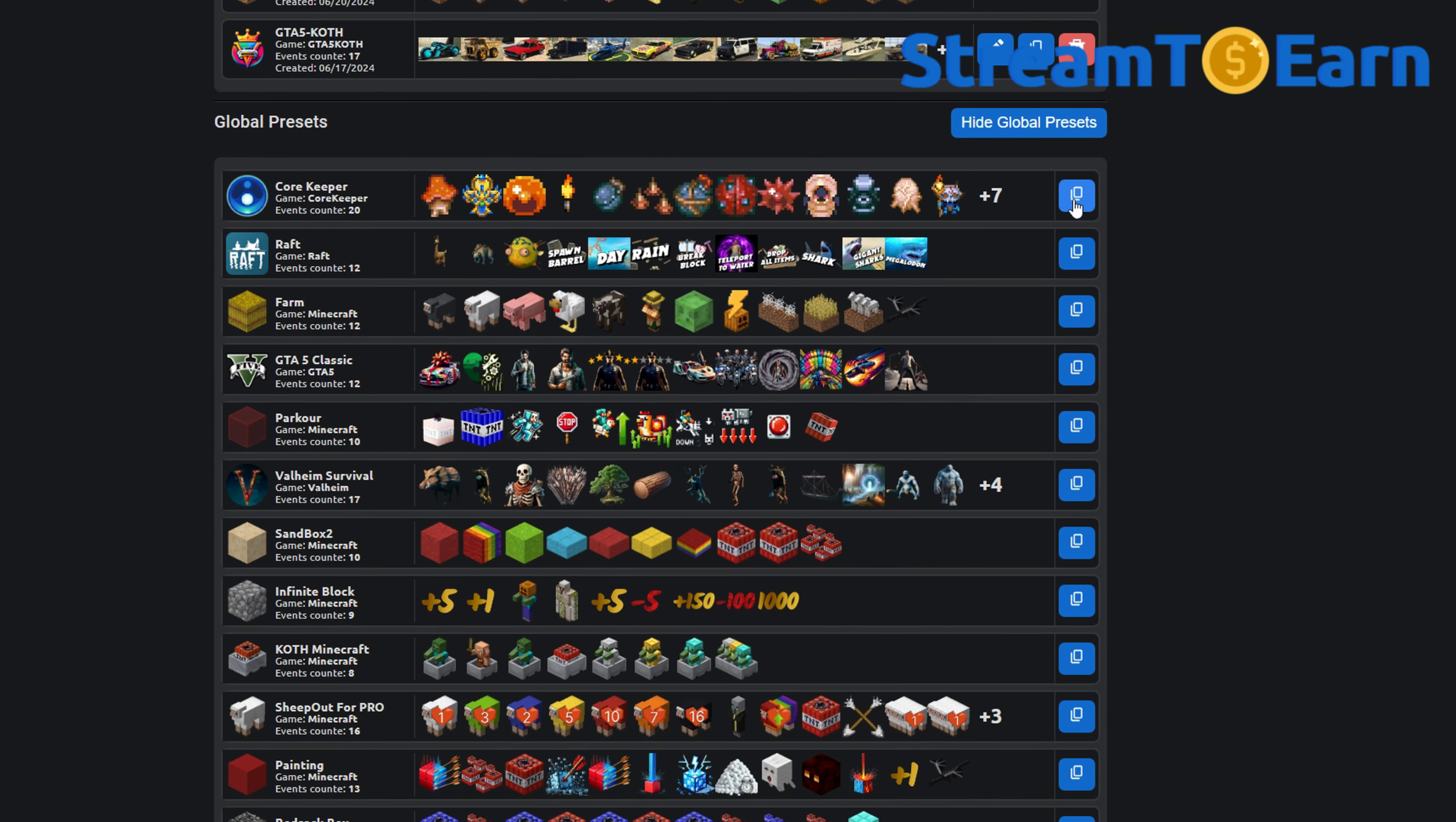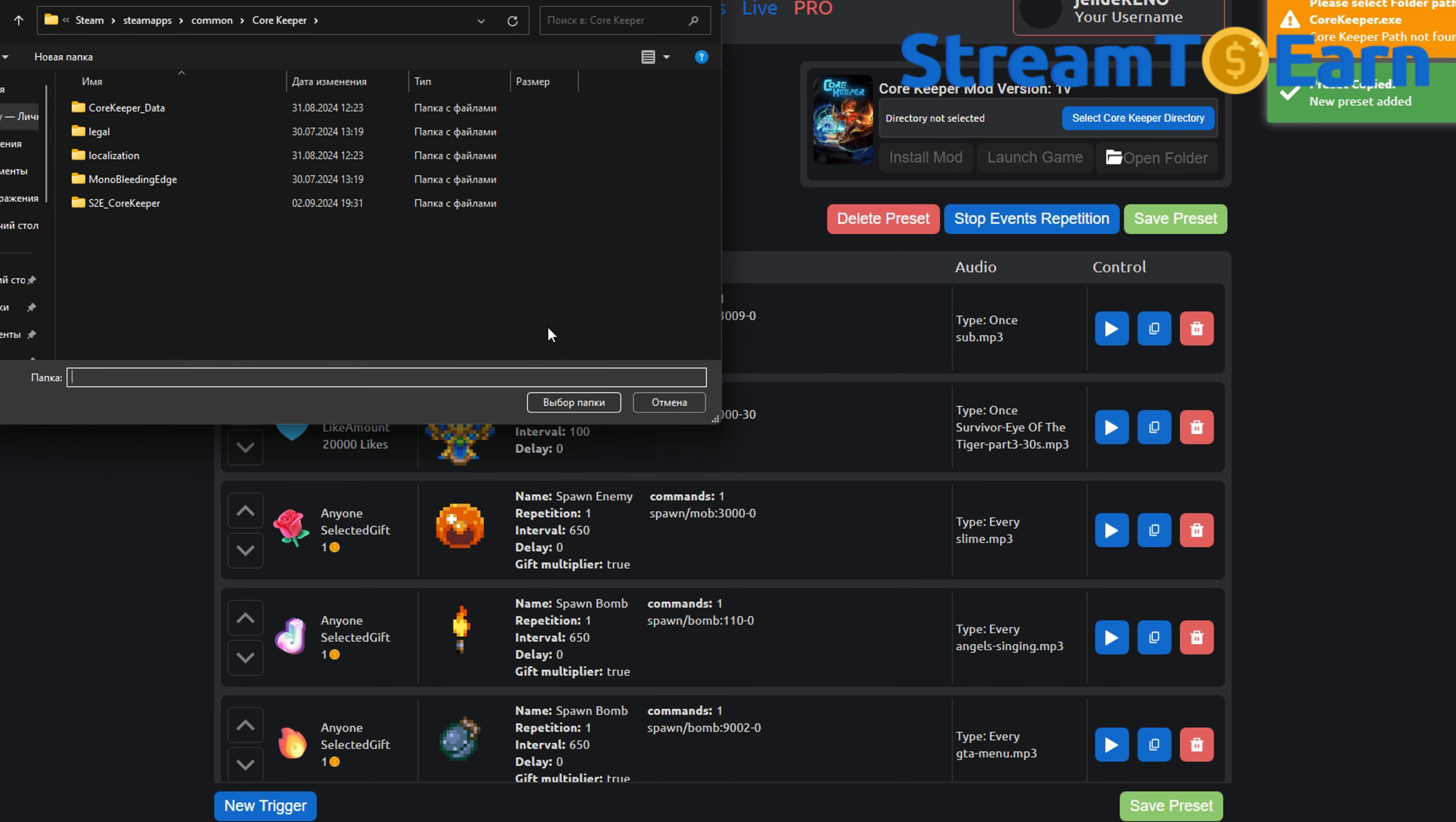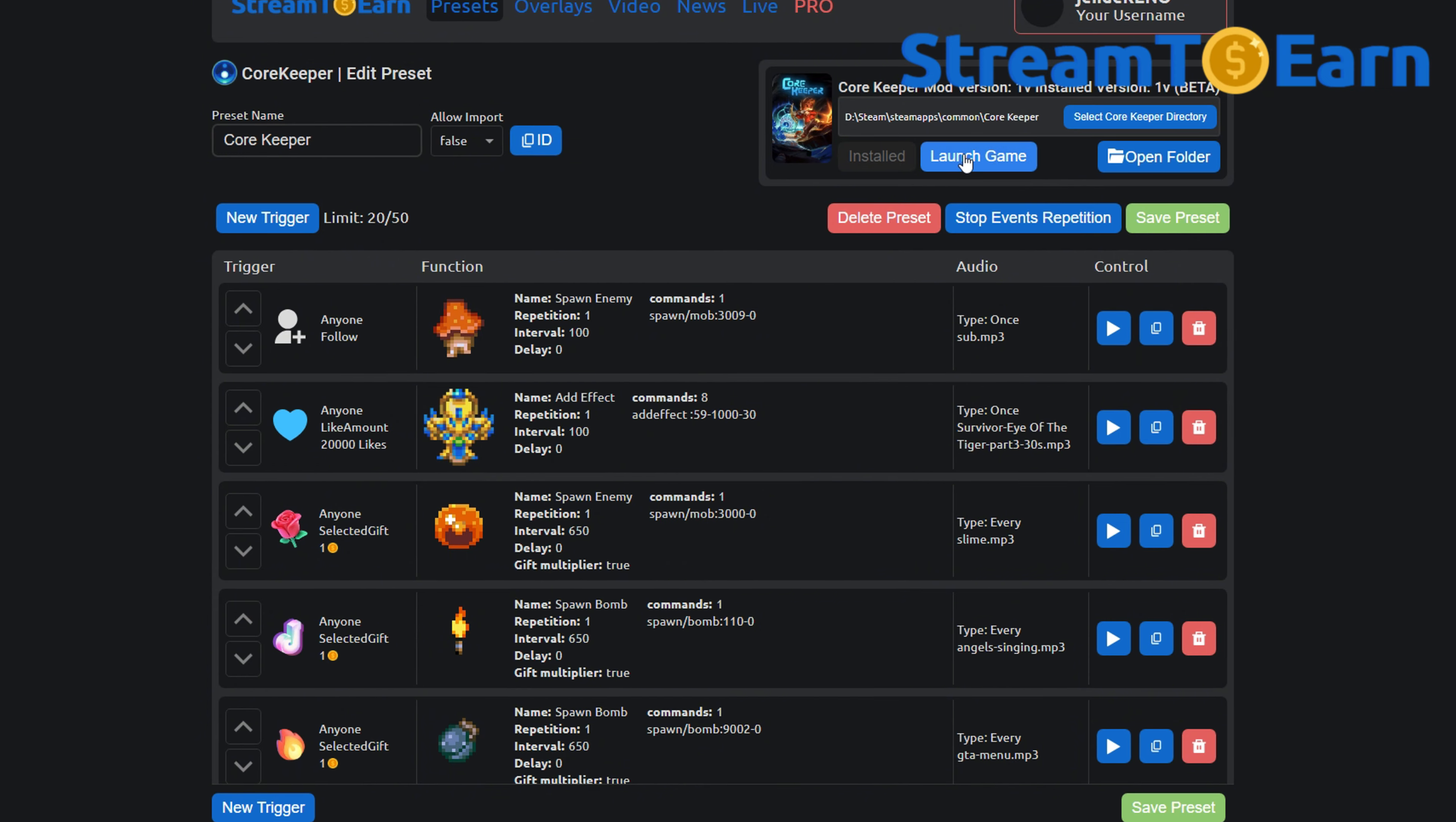Go to the preset list, open the global presets, find Core Keeper there, and copy the template. In the top right corner, install the mod, save the preset, and enter the game.